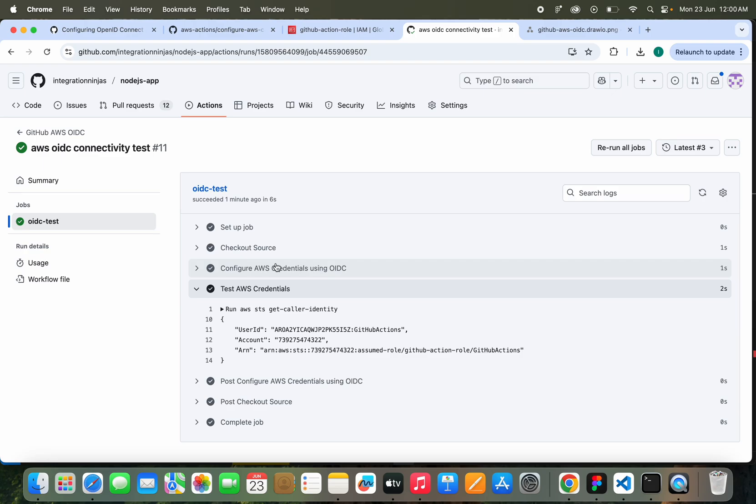This setup not only simplifies your CI/CD pipeline, it also follows best practices for cloud security. If you found this helpful, be sure to give the video a thumbs up and subscribe to Integrations Ninjas for more hands-on DevOps content. Got any questions or want to see this tied into a real deployment? Drop a comment below. I would love to hear from you. Thanks for watching, and I will see you in the next video. Thank you.